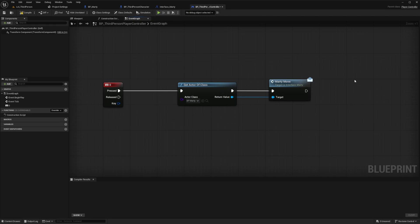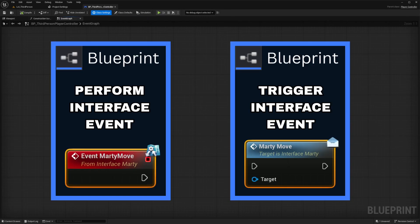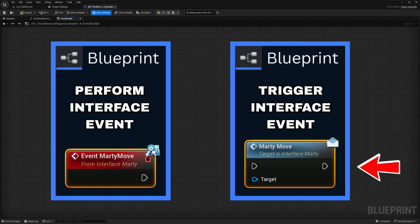On this end where we're triggering the event, we want the message node which looks like this. This is important to remember whenever you're setting up your interface events. The actual event node is used within the blueprint that is performing the action, and the message node is used within the blueprint that is triggering the action.